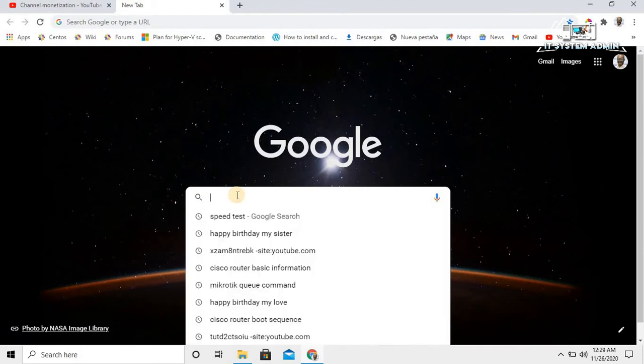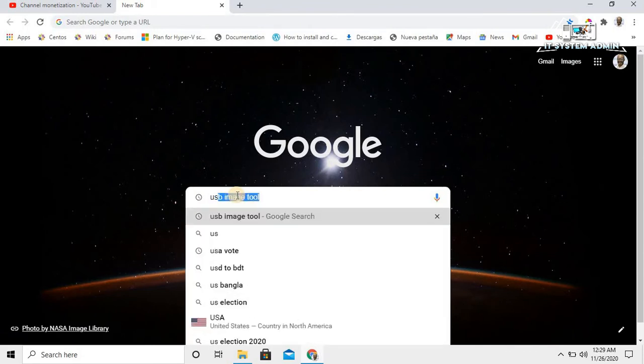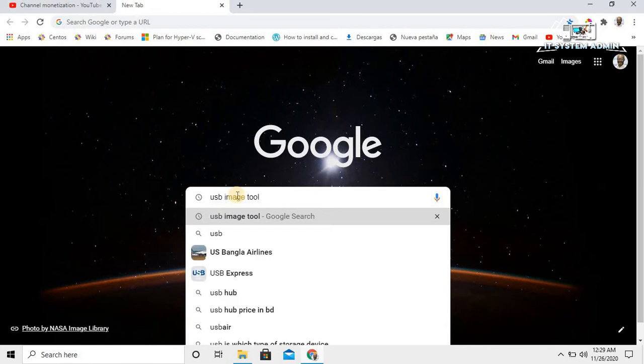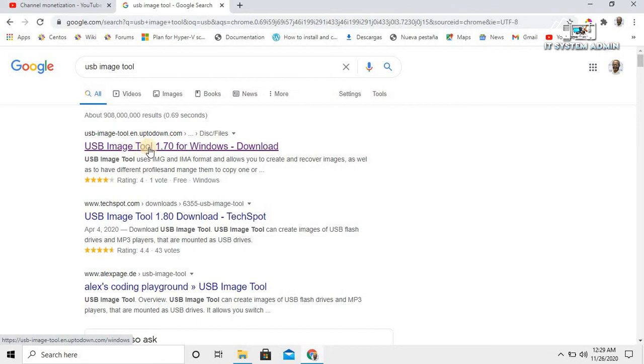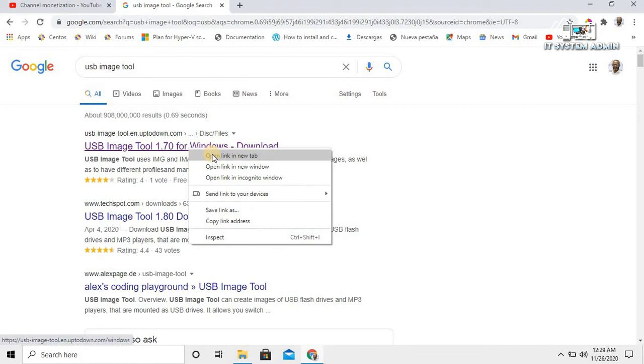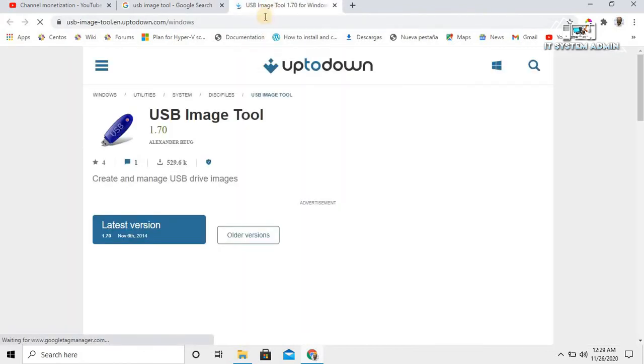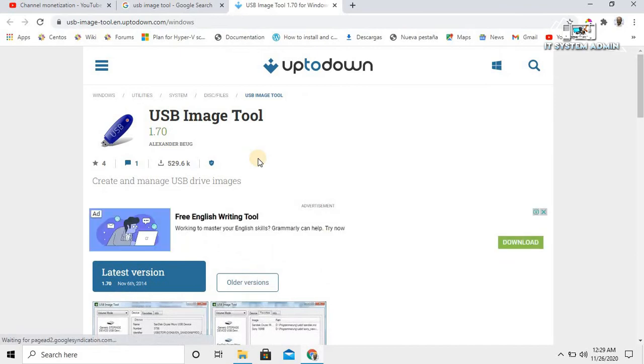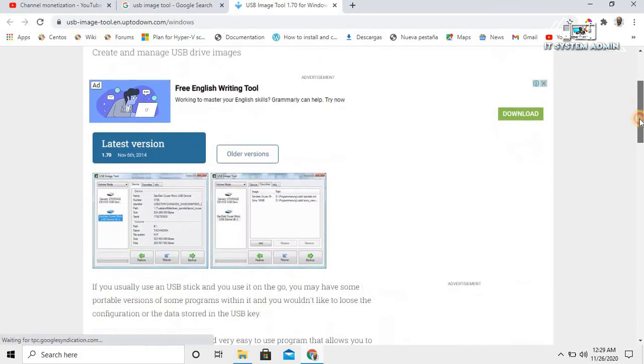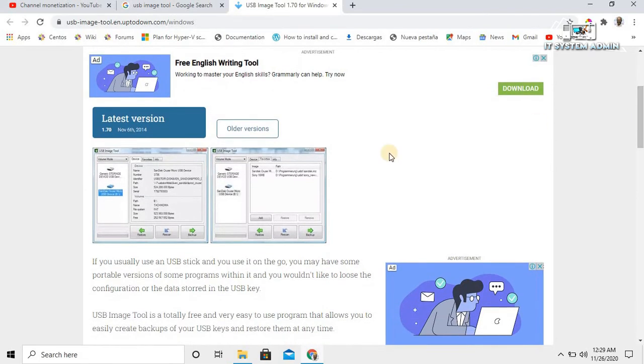Type USB Image Tool. Click on USB Image Tool 1.70 for Windows download. Click on latest version.